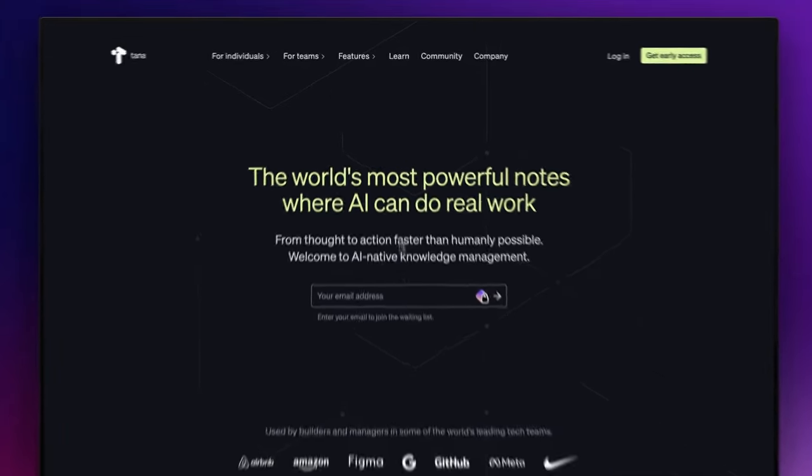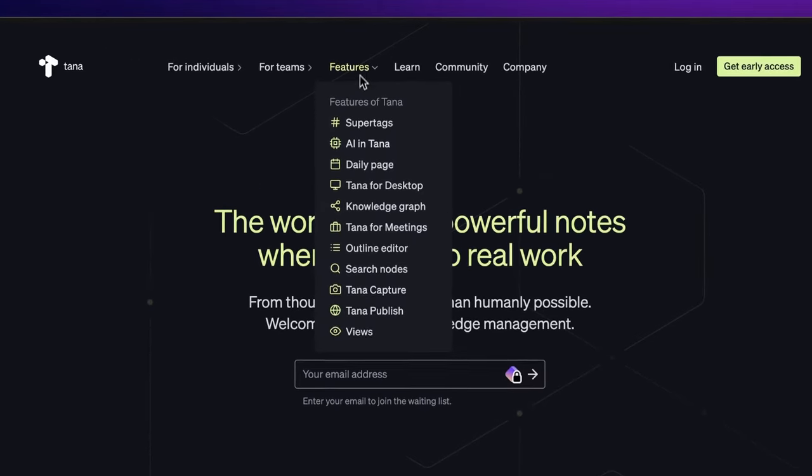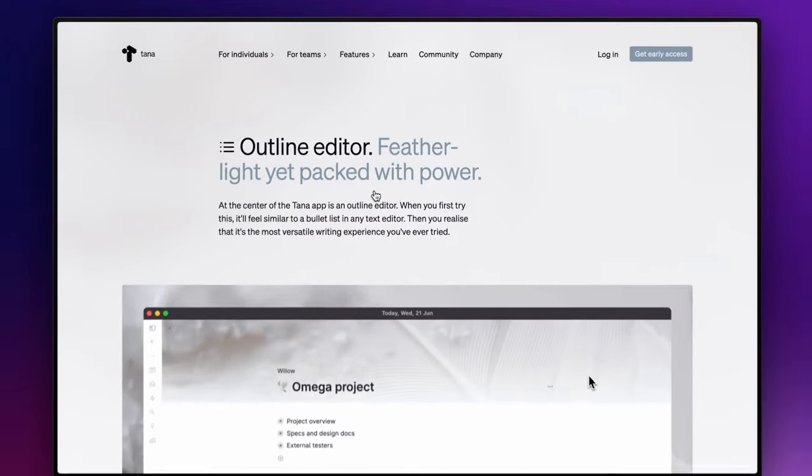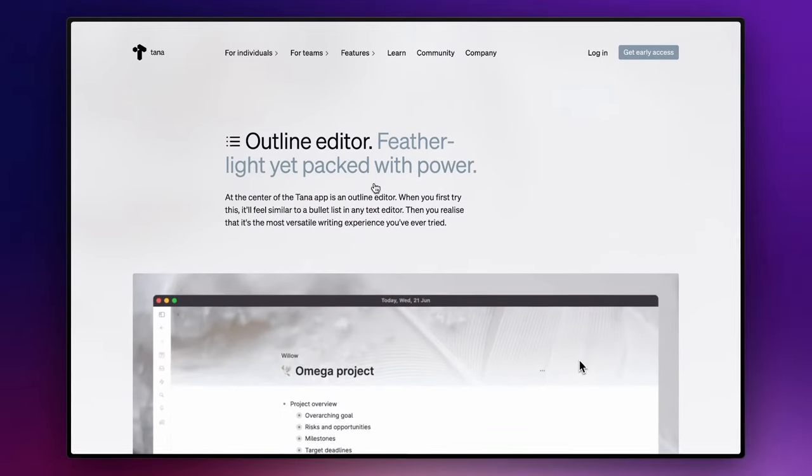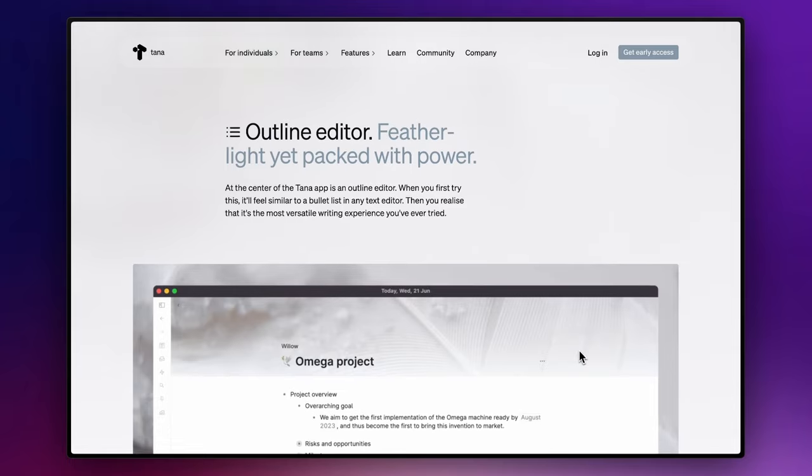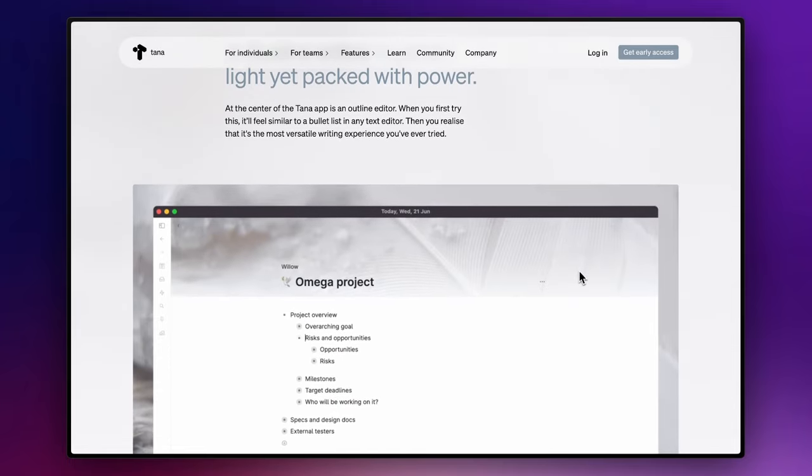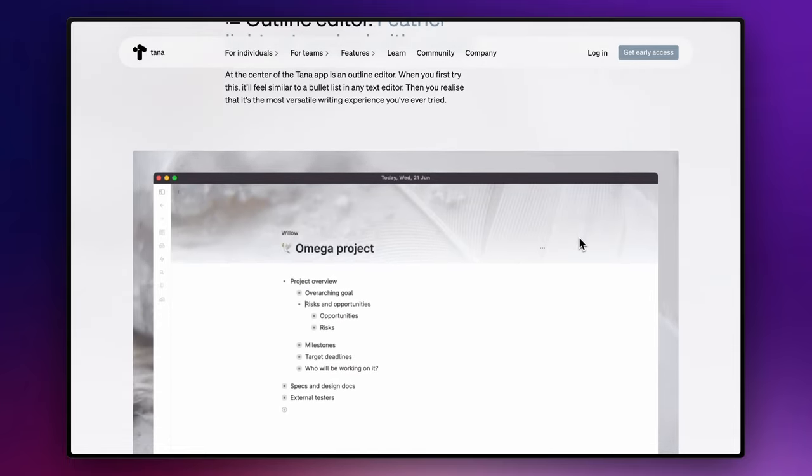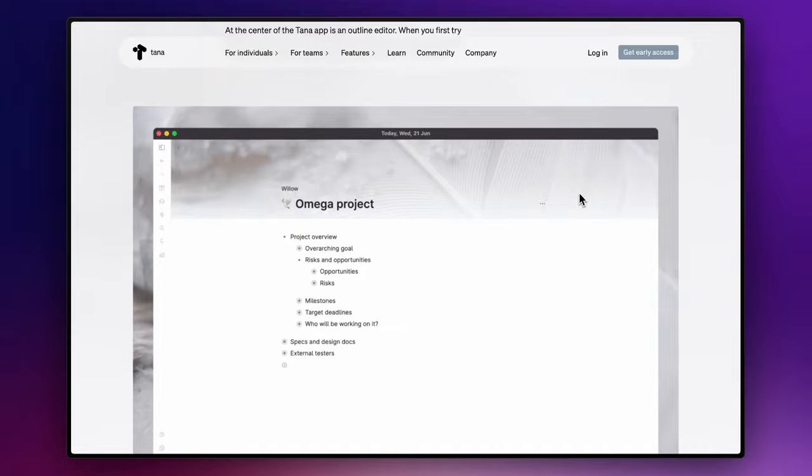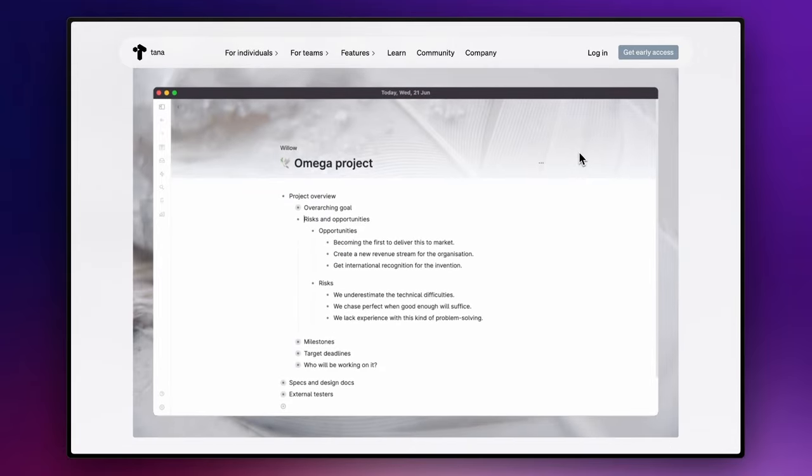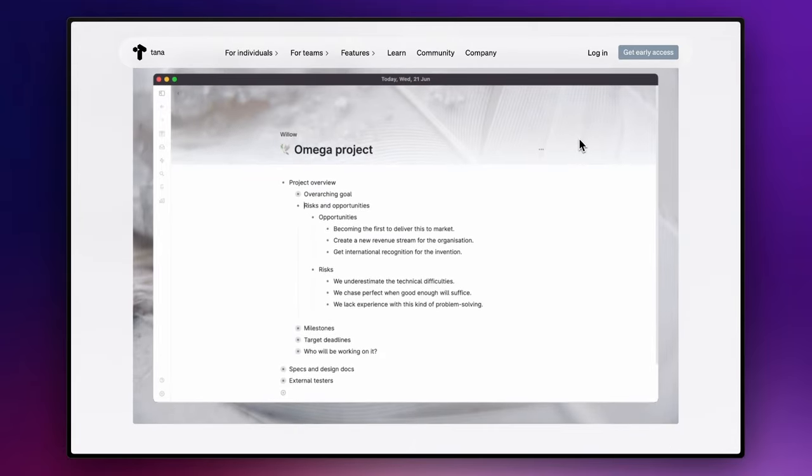The first thing to understand is what an outliner is. An outliner is a tool that is like the digital counterpart of traditional bullet point lists, just more powerful. They allow us to arrange ideas or tasks in nested lists, giving structure to our thoughts and plans.